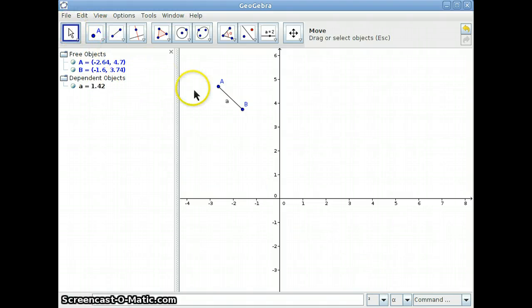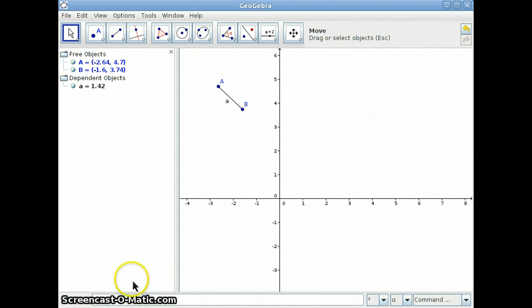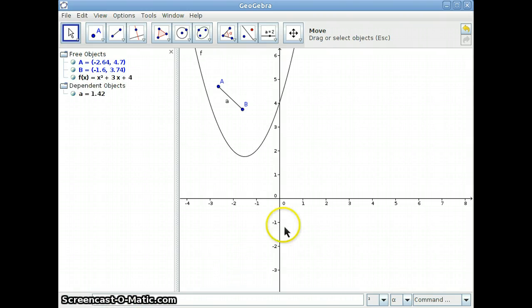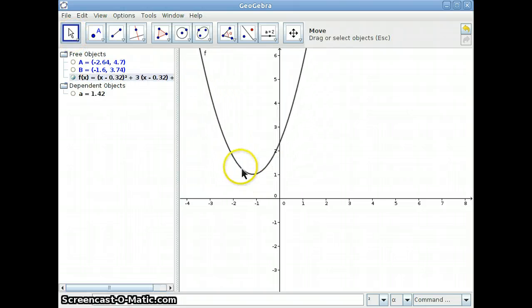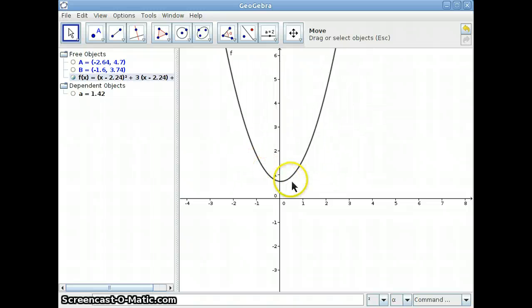What we're going to be doing in class today is graphing functions. The way that you input functions is you go down to the input bar and type in the function that you want to graph. Let's say I wanted to graph just a parabola — x squared plus 3x plus 4. Notice I didn't put 3 times x; it will interpret 3x as 3 times x. And there is the parabola graph. Notice the parabola has a name, and if you drag it around you can see that in the Algebra View the equation is constantly changing.